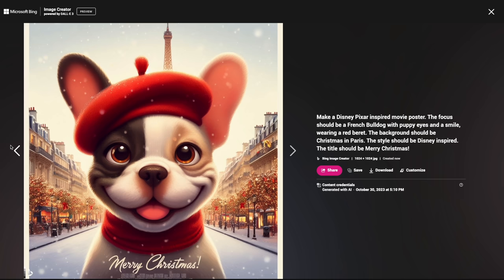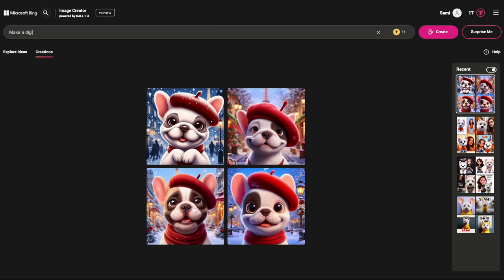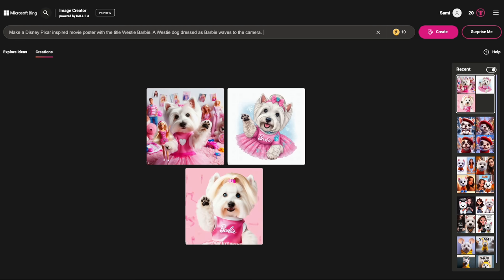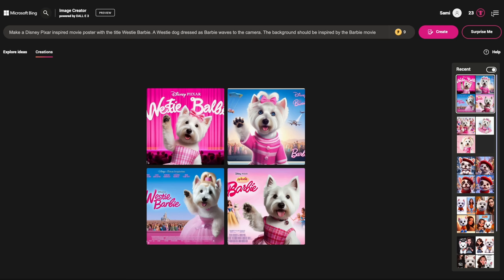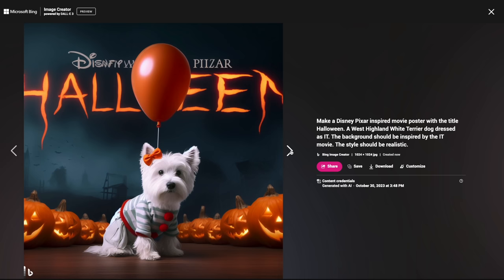You can play around with this in every imaginable way — cards for every season, every holiday. Let's try some costumes for Halloween. I think the most popular one this year was Barbie, so let's try a Westie dressed as Barbie waving into the camera, with the background inspired by the Barbie movie. And voila — there you have it, a Westie dressed as Barbie. Now let's try a scary Halloween costume: a Westie dog dressed as It, with the background inspired by the It movie. I don't know if that's scary because Westies are just so cute — I don't think they could ever be truly scary, but I love it.